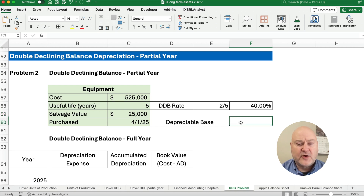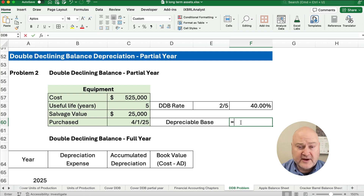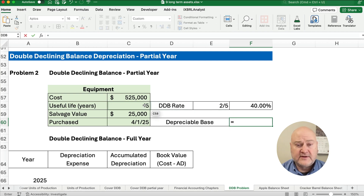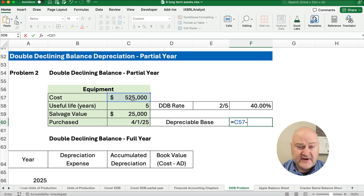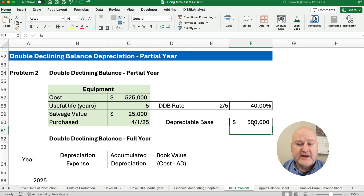How much is our total depreciation going to be over those 5 years? It's going to be the cost minus the salvage value: $525,000 minus $25,000. Our depreciable base is going to be $500,000.